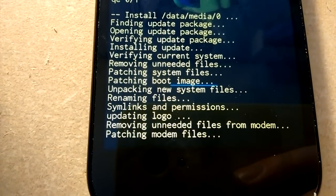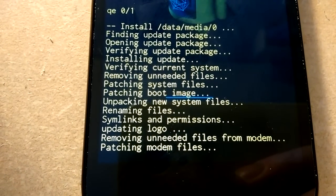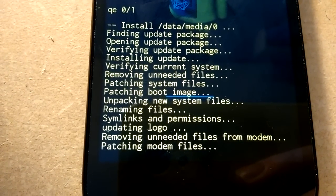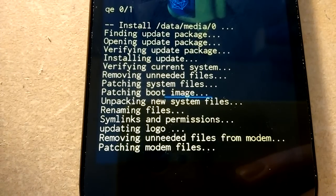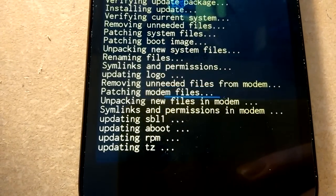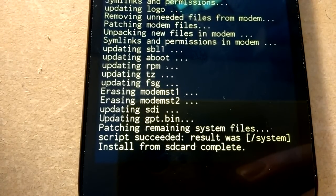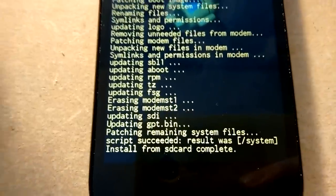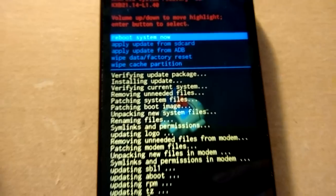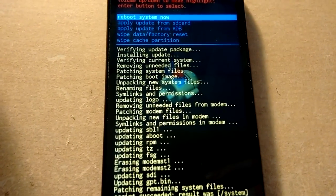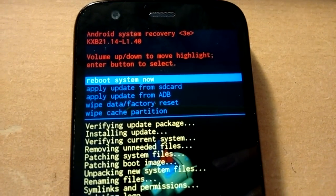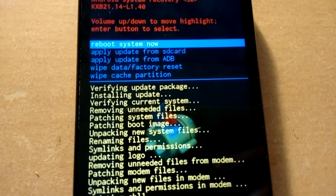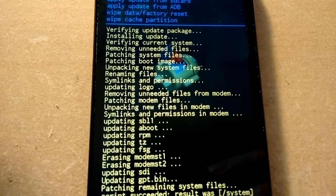Mr. Android. Oh, look. What's it doing? Renaming files. Sim links and permissions. Updating logo. Removing unneeded files from modem. Now I need my modem to contact the internet. Ooh. Install from SD card complete. We're all done. So look at that. Let's do a short pan down. Show you what it did.